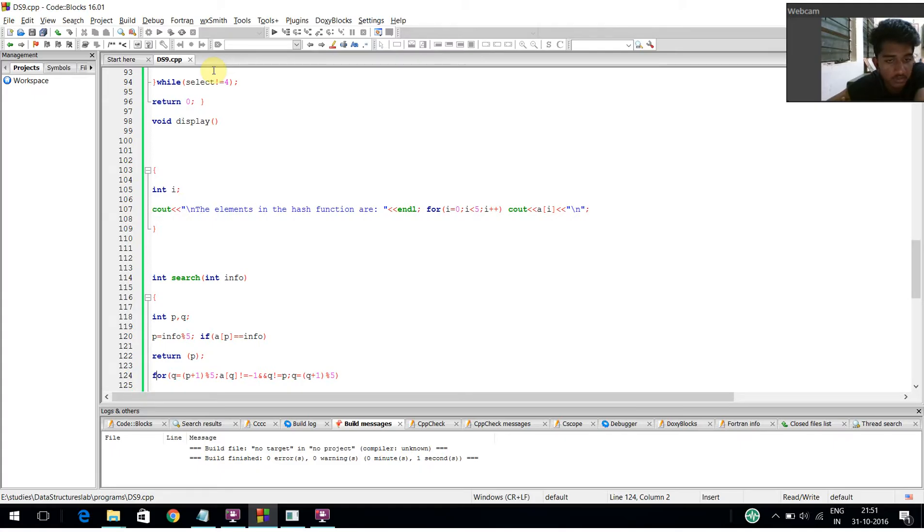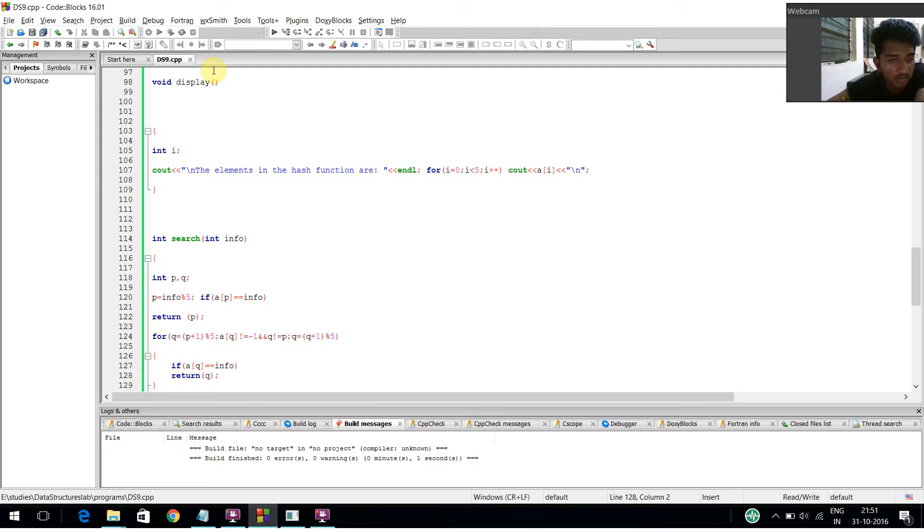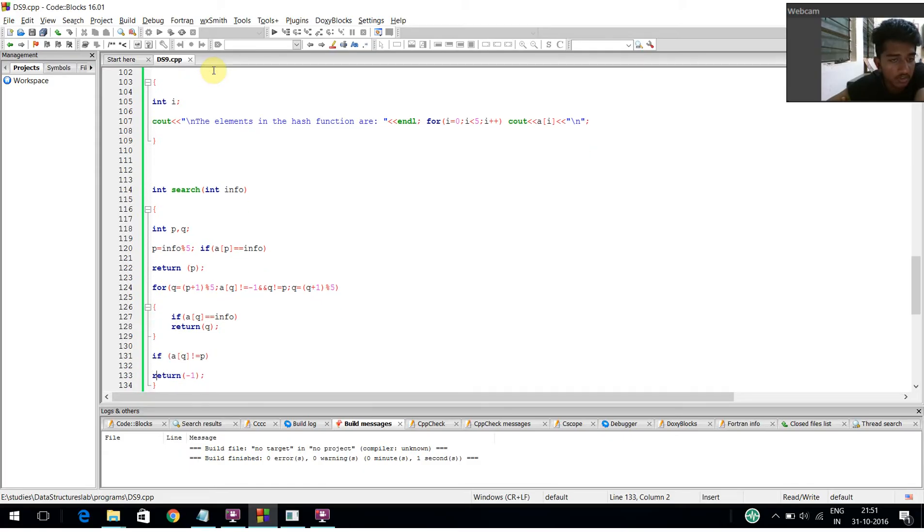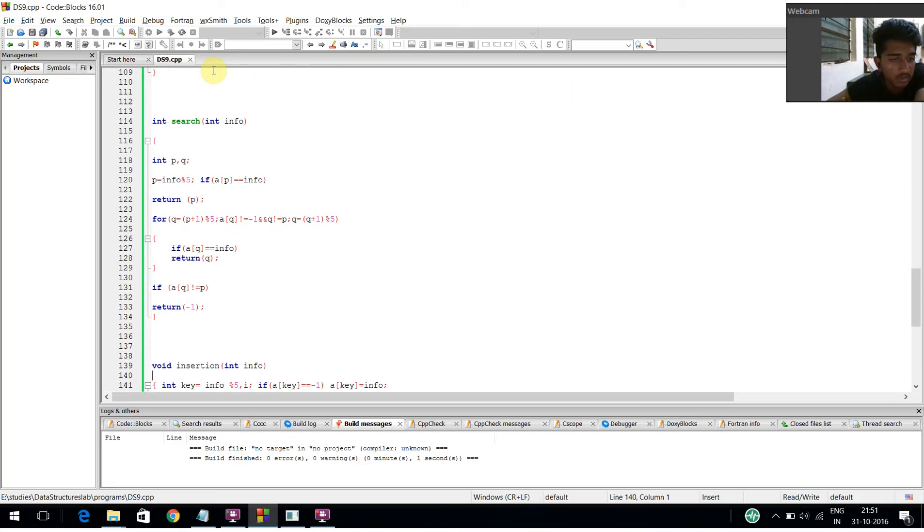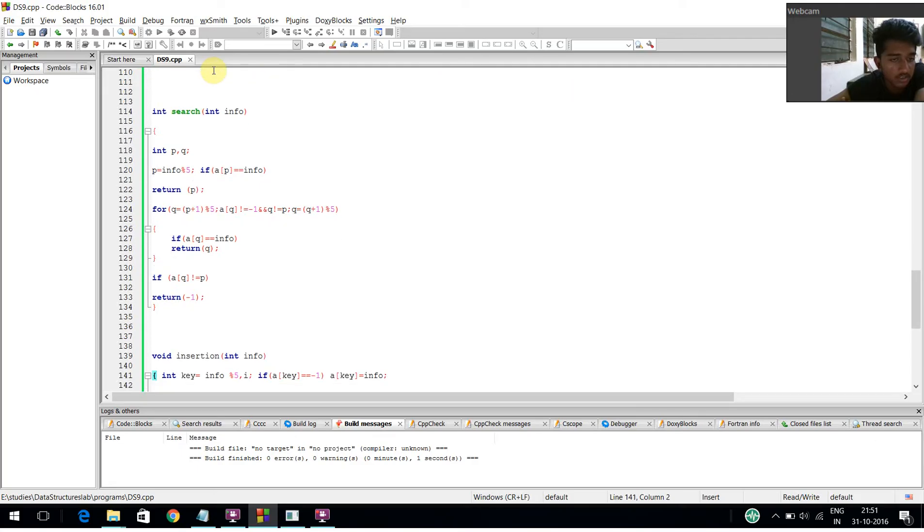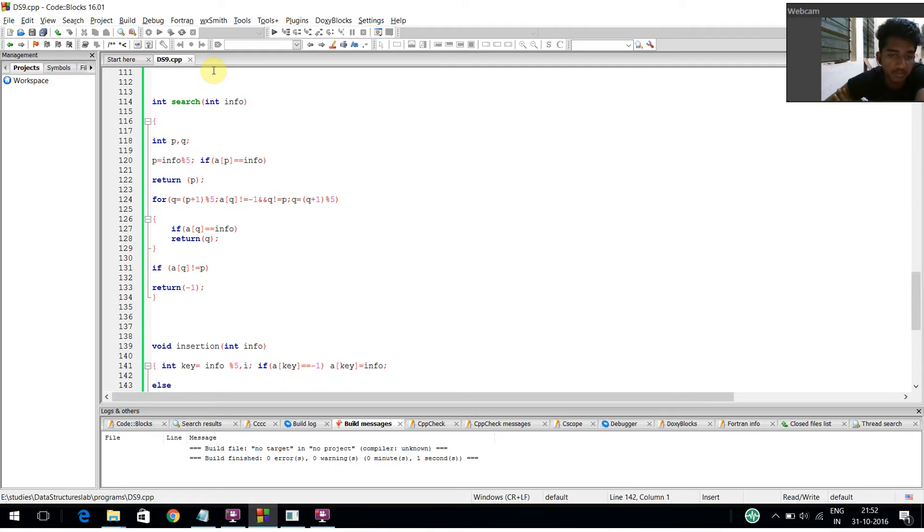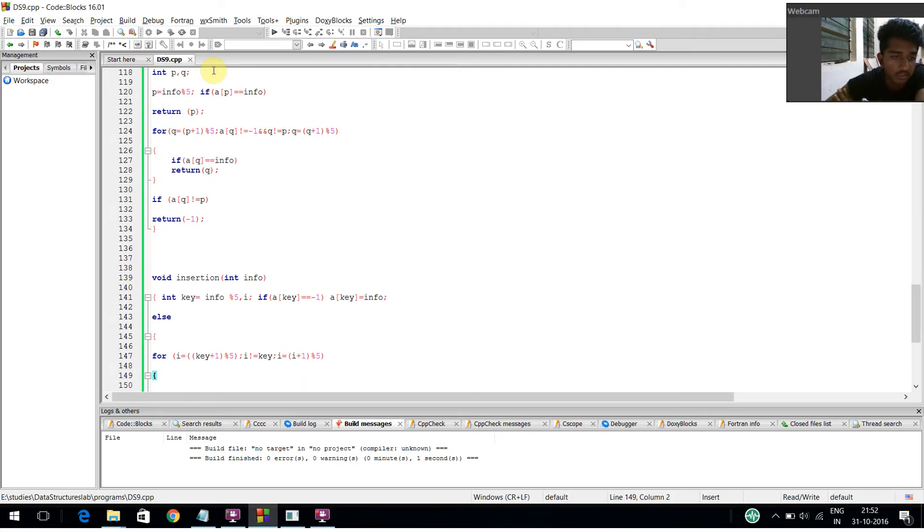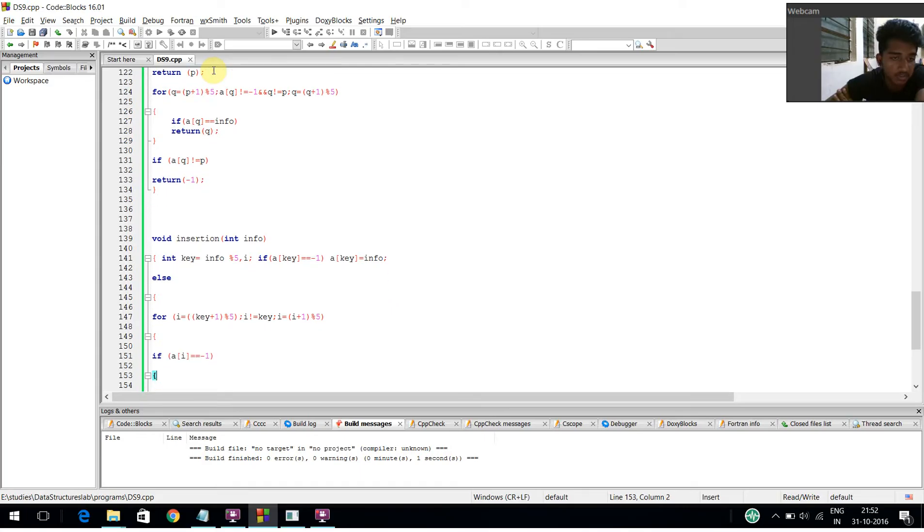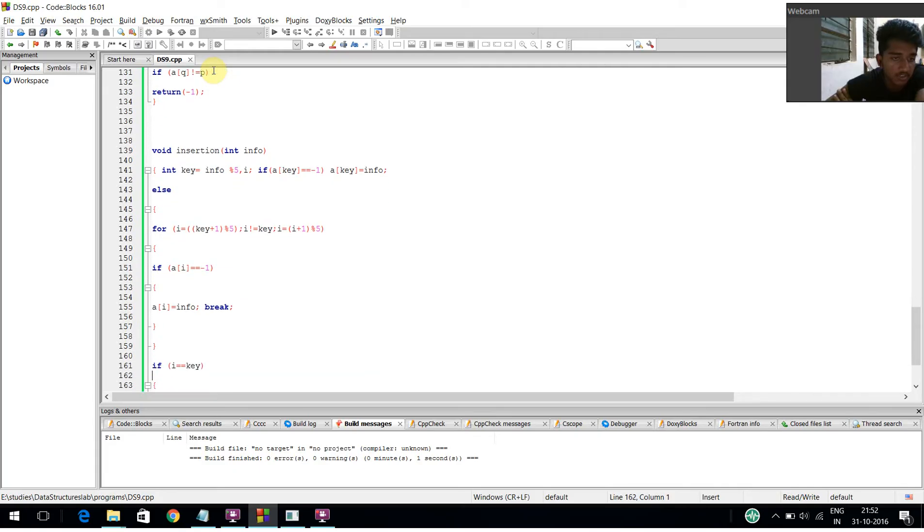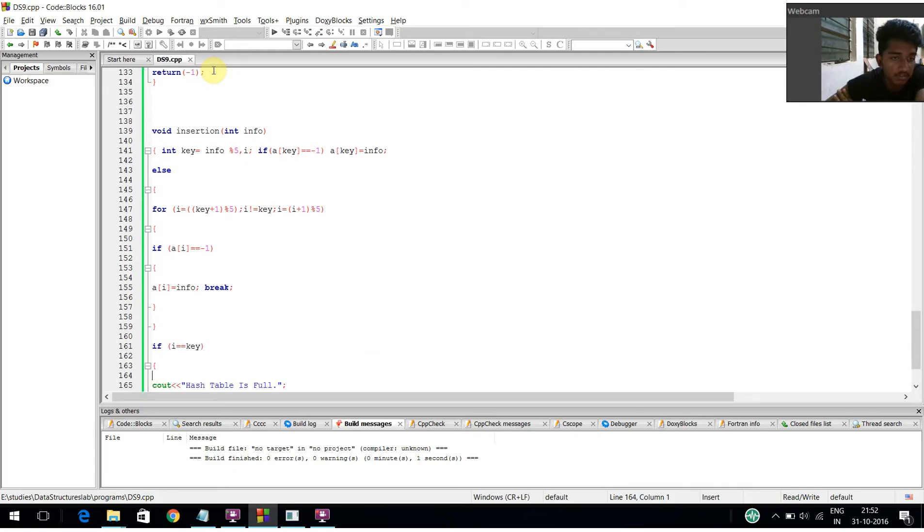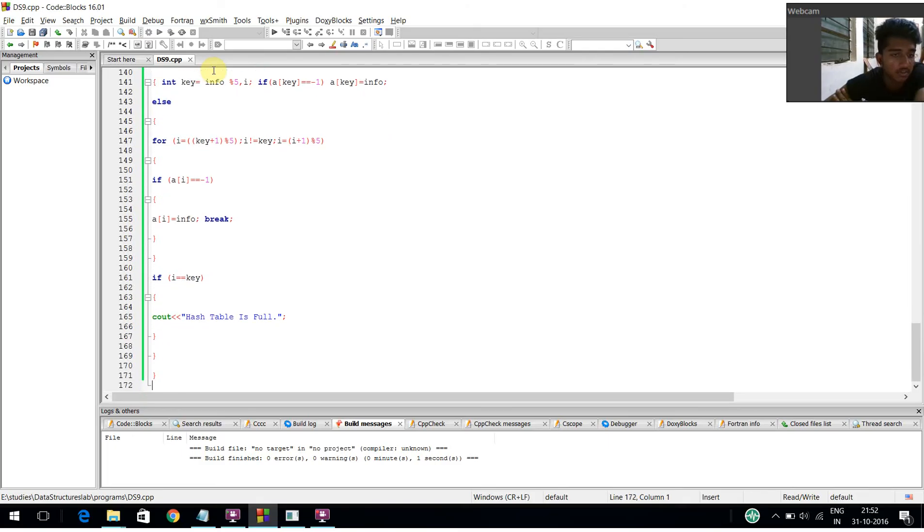If a[q] equals info, return q. If q not equal to t, return q. In the insertion function, if a[q] equals minus 1, then a[q] equals info to insert the element. If no empty slot is found, cout displays 'the hash table is full'.